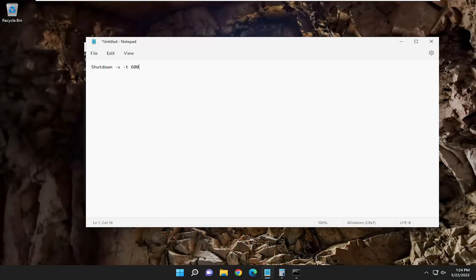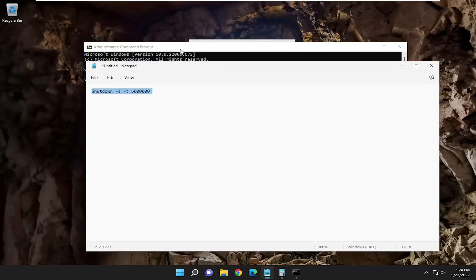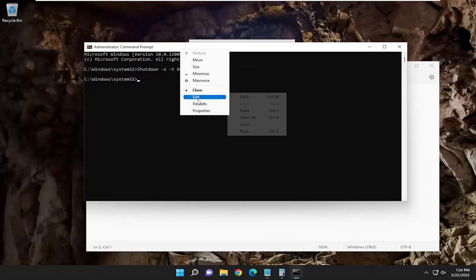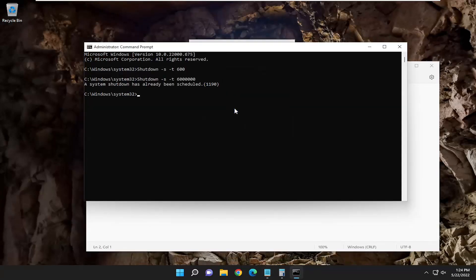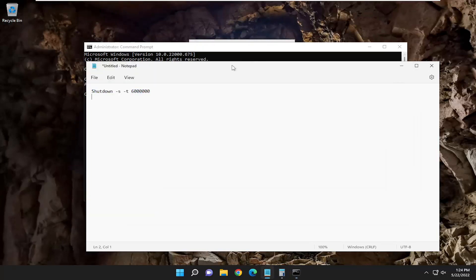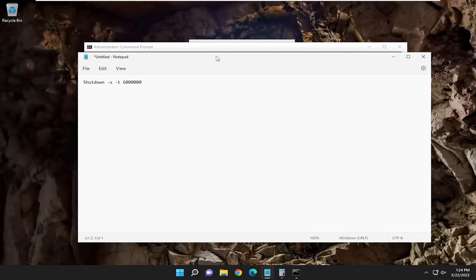If I wanted to change the time, I could just add a whole bunch of zeros at the end, for example, and I could run that one here as well. The command's already running, so that's why it's not going to let me do another command over that. You can cancel it, but for the purpose of this tutorial, it's not necessary.